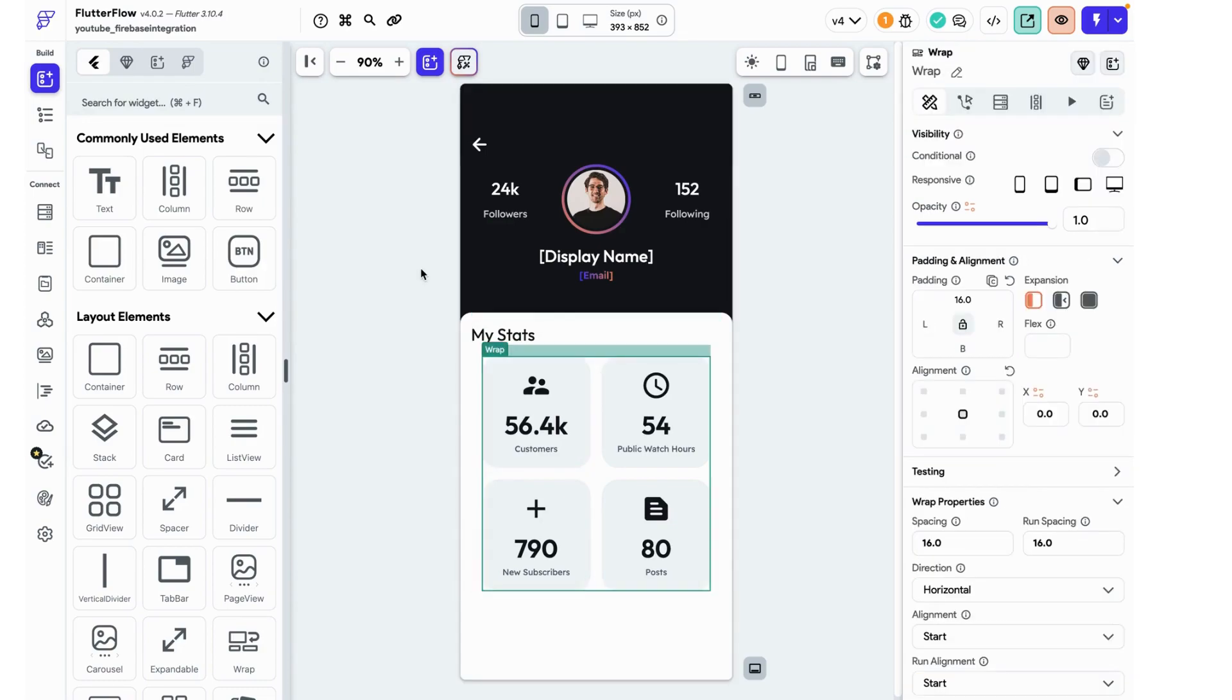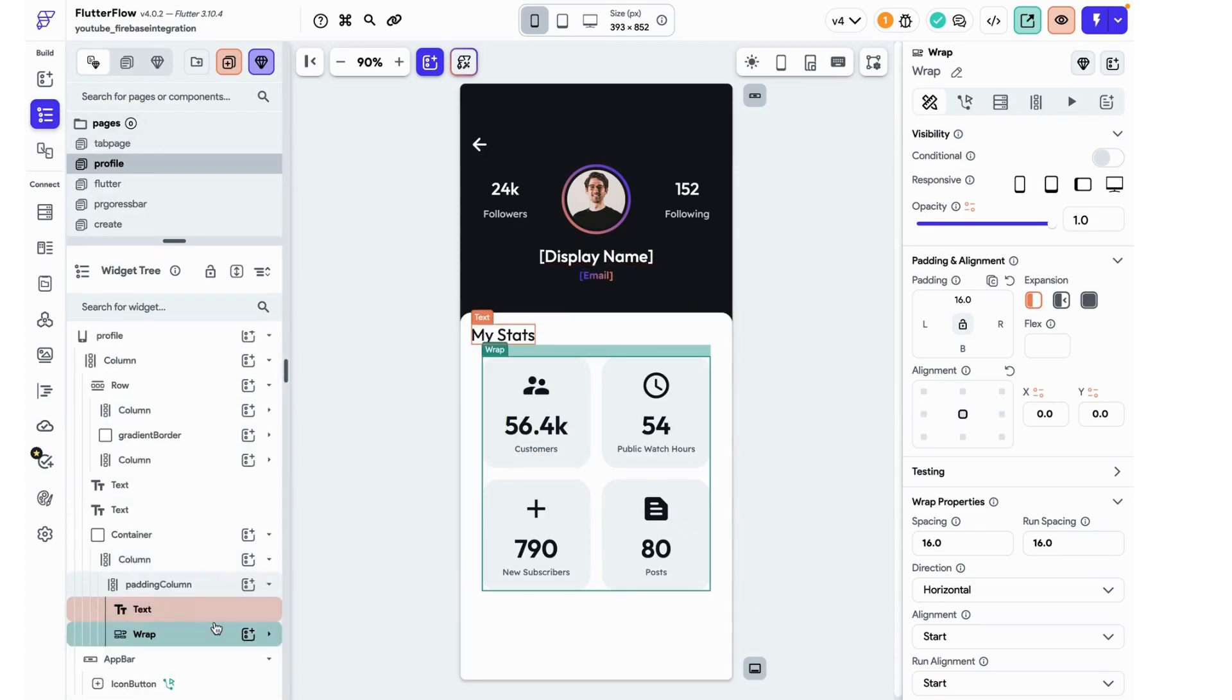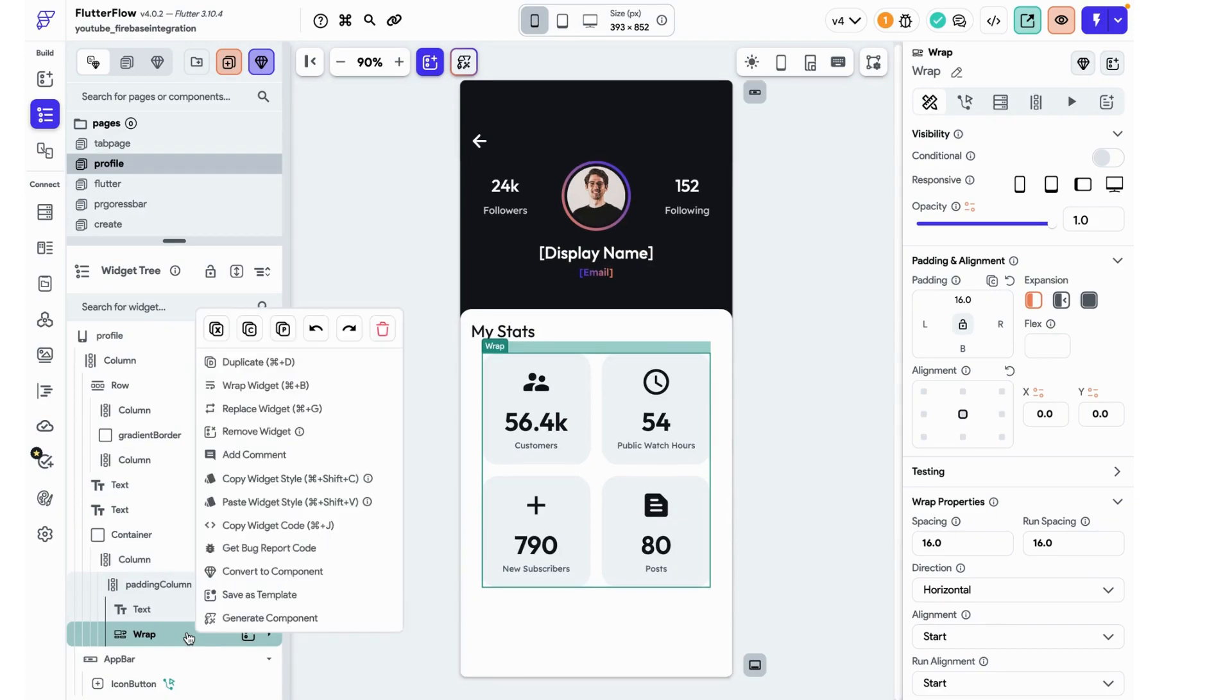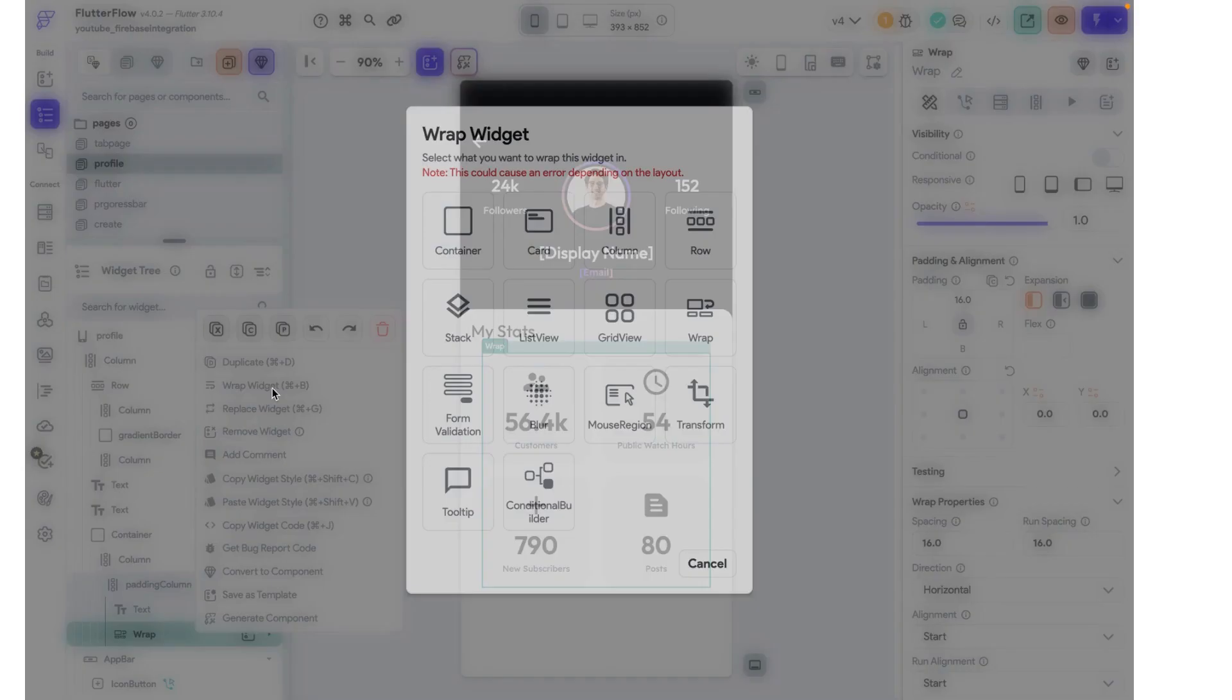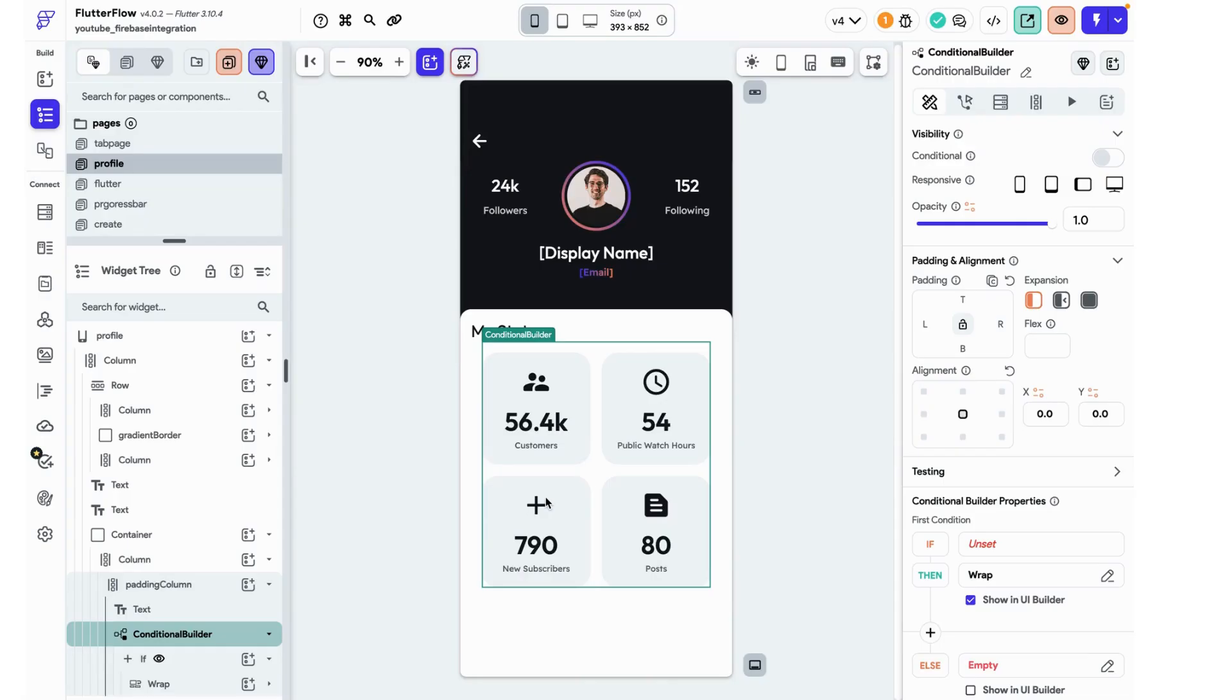All of these stats are in this wrap column and if we go over here we can see it right here. I'm just going to collapse this down so it's really nice and easy to see. I'm going to right click on this and click wrap widget and I'm going to wrap it in this conditional builder.